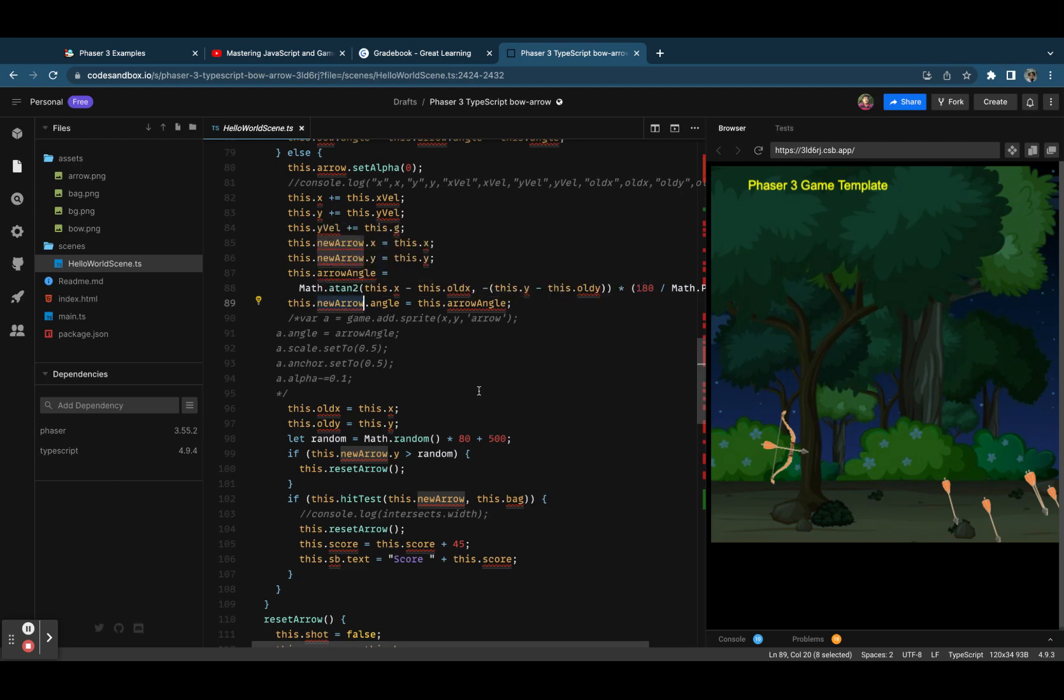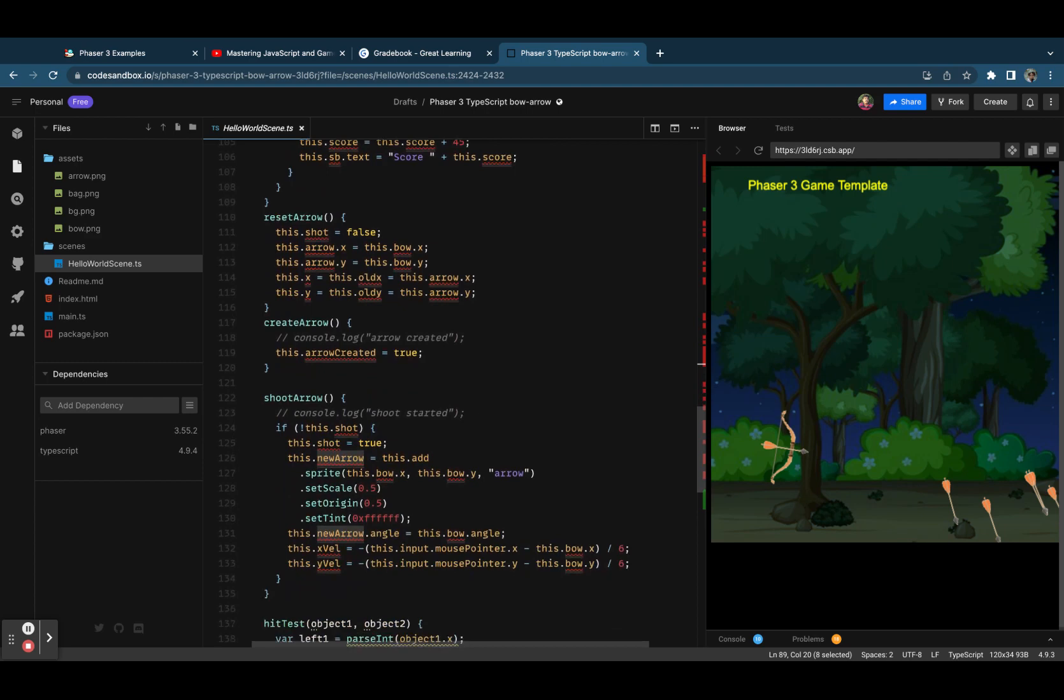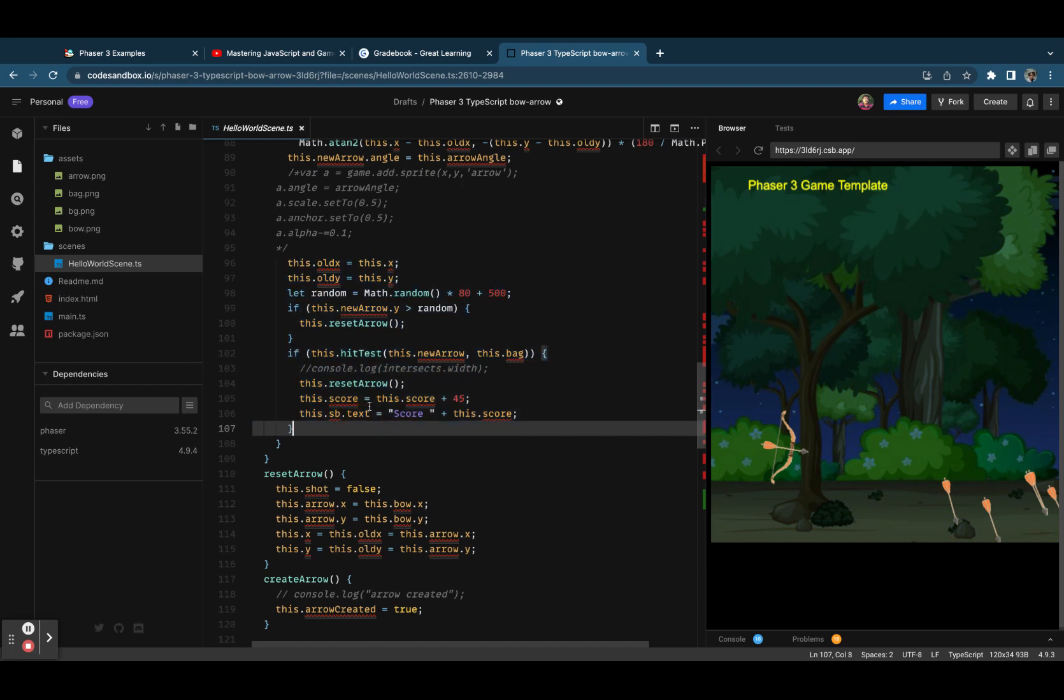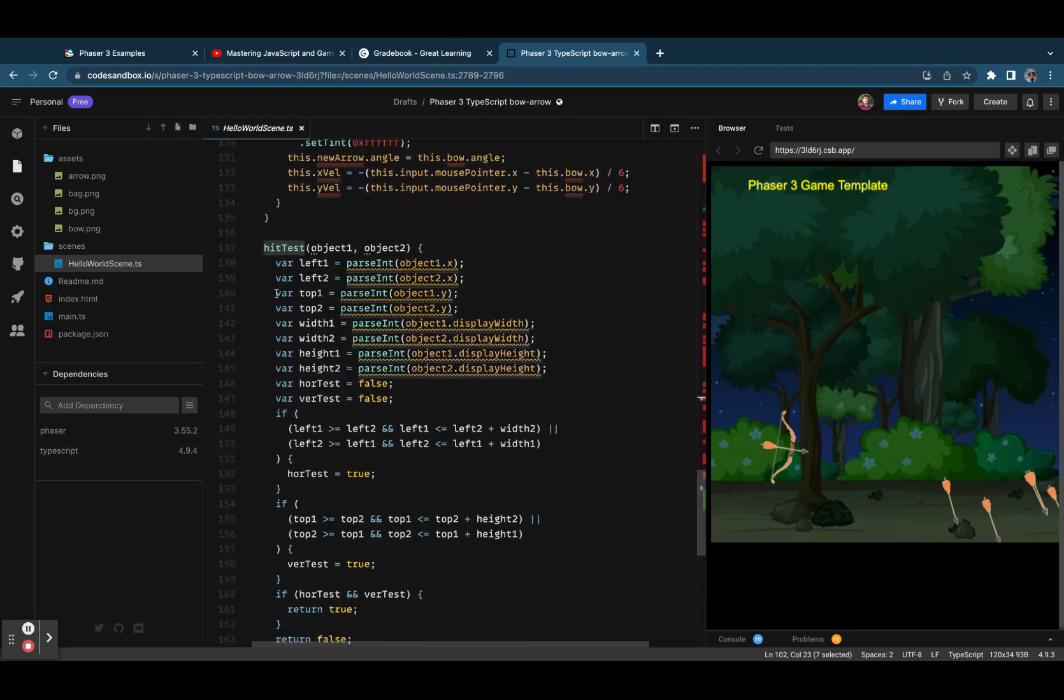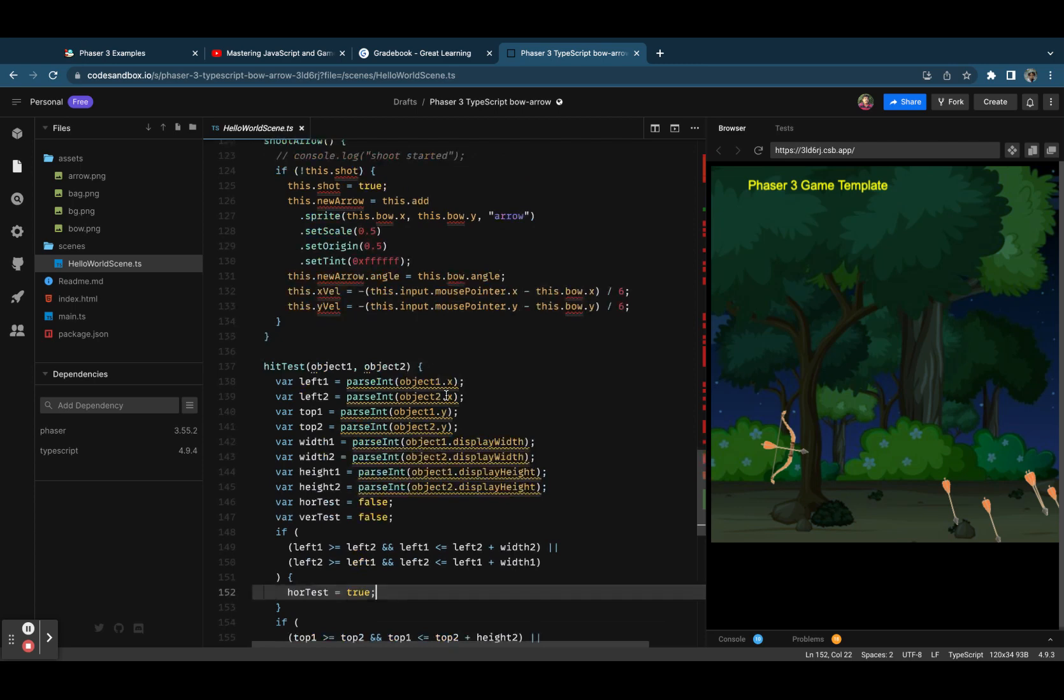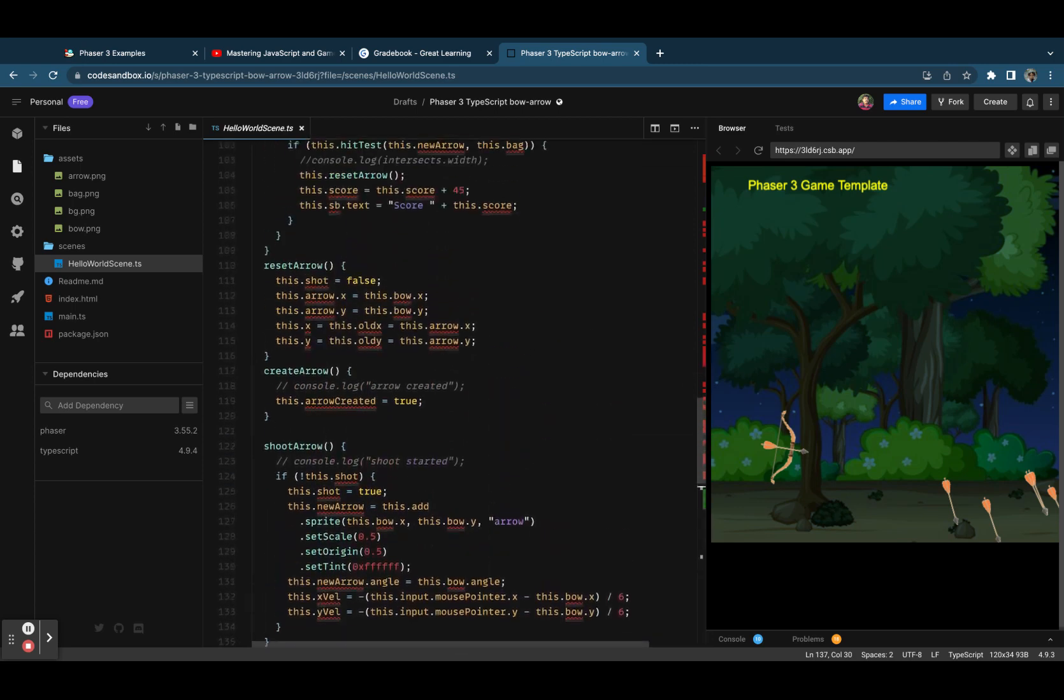Then we have some updates and the score hit test. On hit test we will update the score. I have written a simple hit test with object to object, and it can be improved based on the pixel on the PNG which is visible.